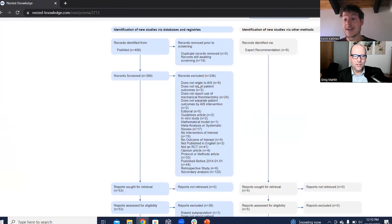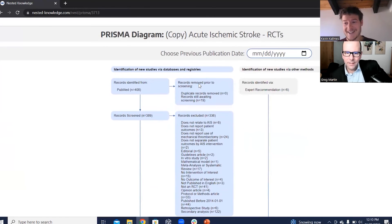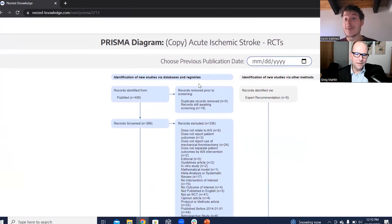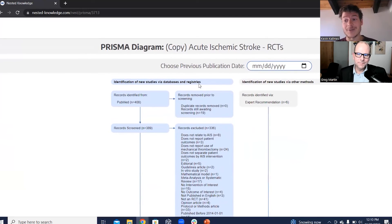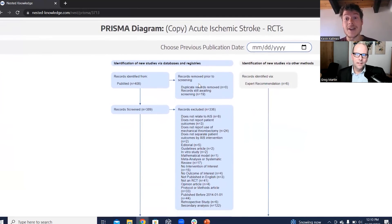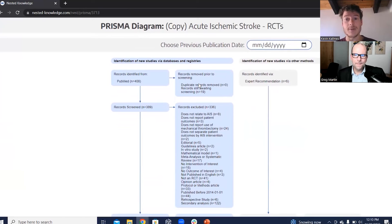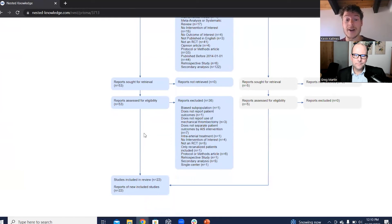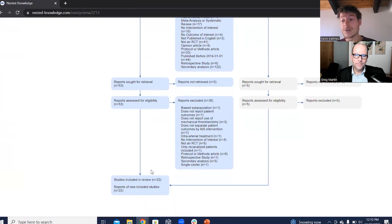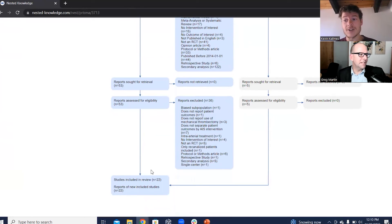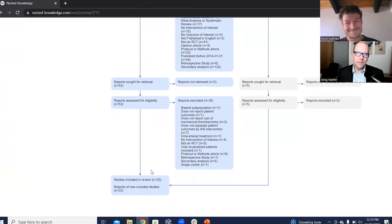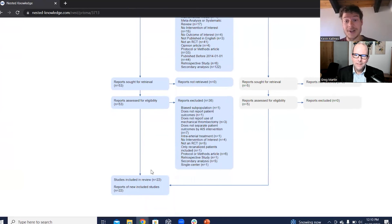Yeah. I mean, Nested Knowledge will do this for you. Exactly. So Nested Knowledge will automatically generate this, but if you're not using Nested Knowledge, make sure you're creating a Prisma diagram using the Prisma 2020 guidance that shows where records came in, where records were excluded and shows the final records included in your review. Otherwise, no one's going to be able to replicate your review. And that's the point of good science, right? You want it to be replicable by a third party. Yeah, exactly. So that's it. That's screening in a nutshell.